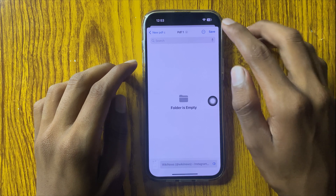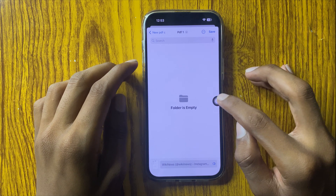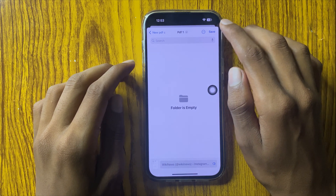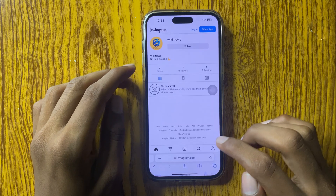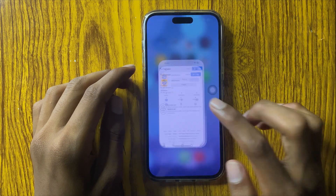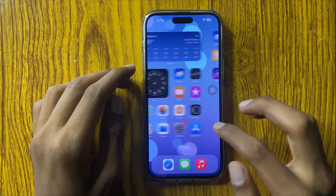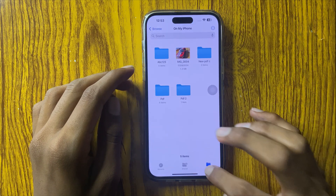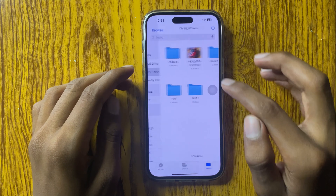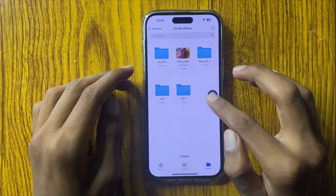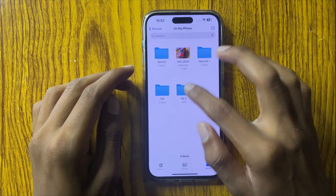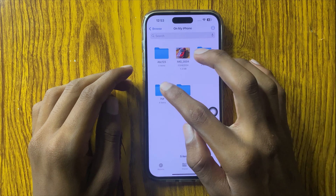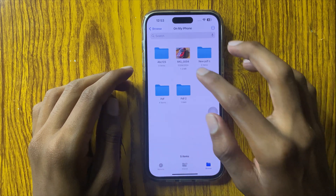If you want to save your document in this folder, click on Save. Now you can open your Files app, browse, and you can see the PDF that you saved.